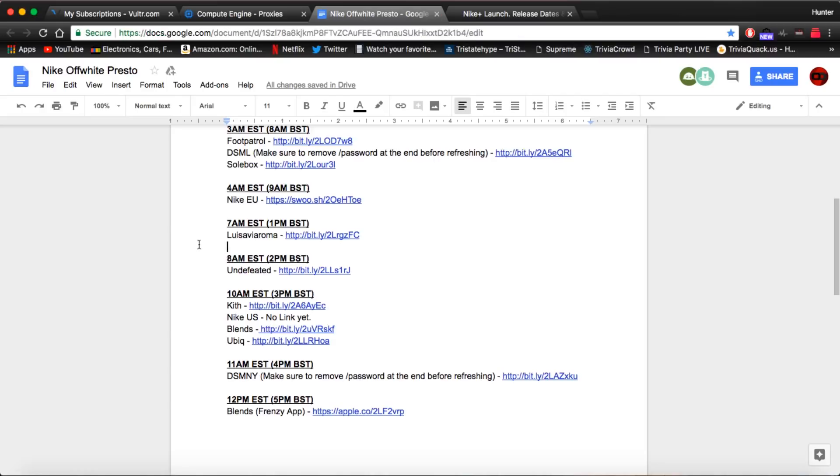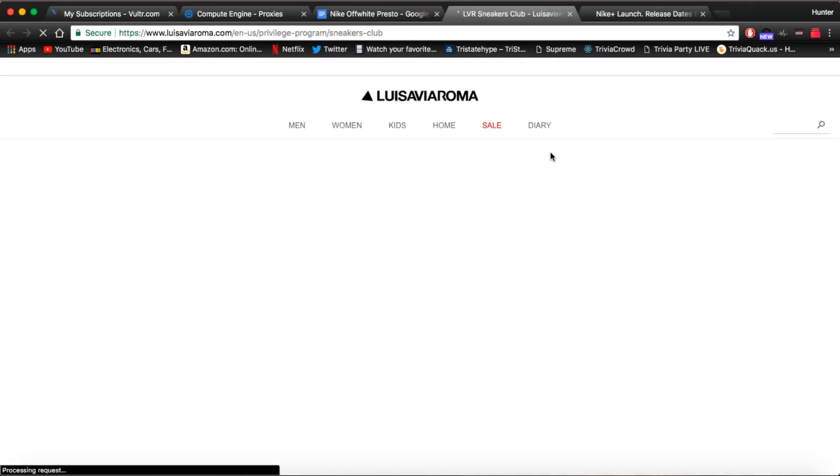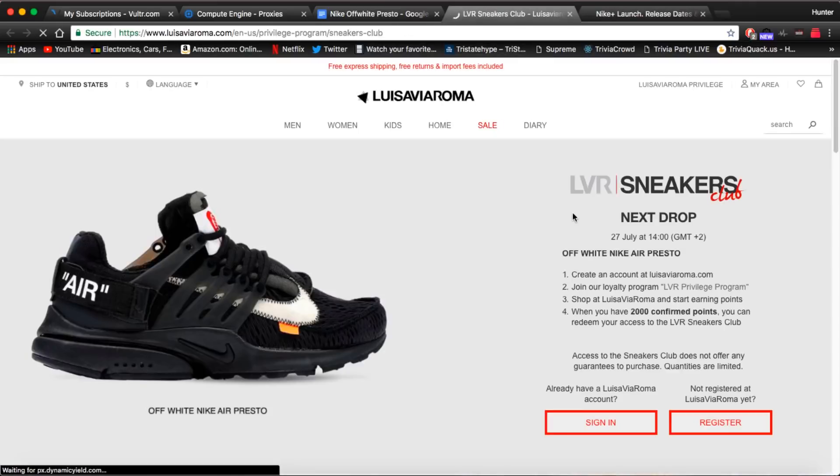After 4 a.m. we have 7 a.m. EST which is Luis, I have no idea how to say this, I'm going to be honest. No clue, haven't even heard of this site. But they're dropping the prestos at 7 o'clock so make sure you're there.